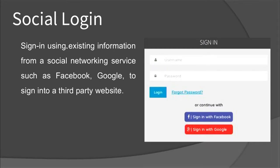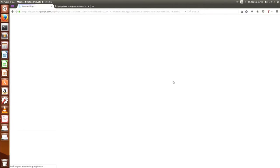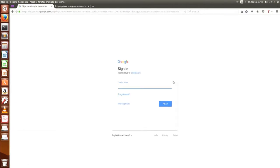The next part is social login. Social login is a way to log into a third-party website — if you have an account in Facebook or Google, you can use it. I have opened a private tab. For example, you can directly sign in through Google and it will ask for your email ID.